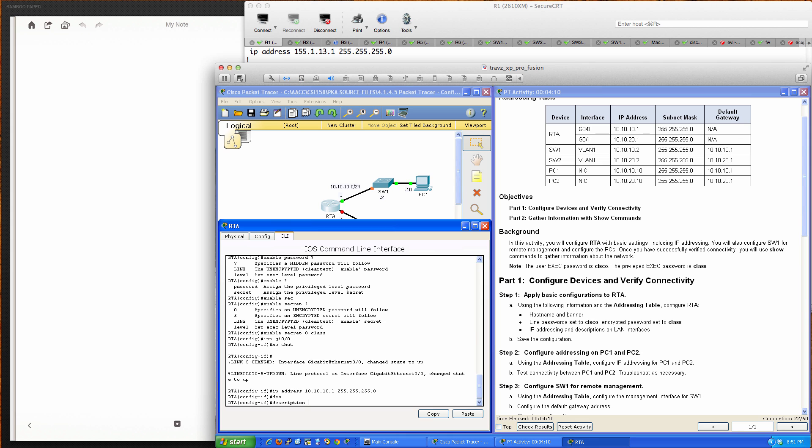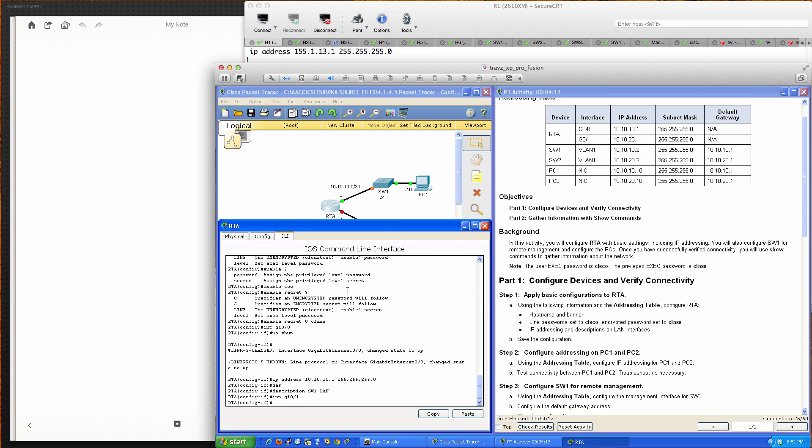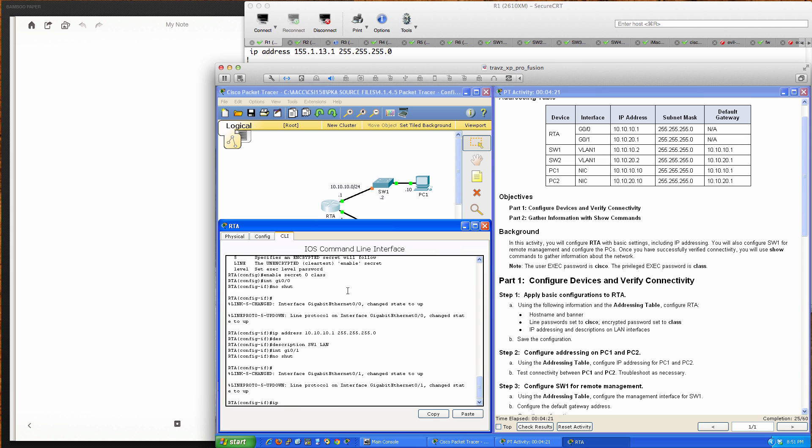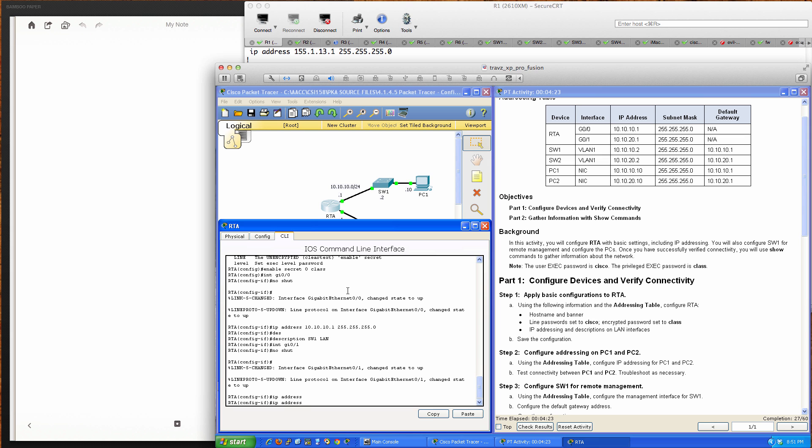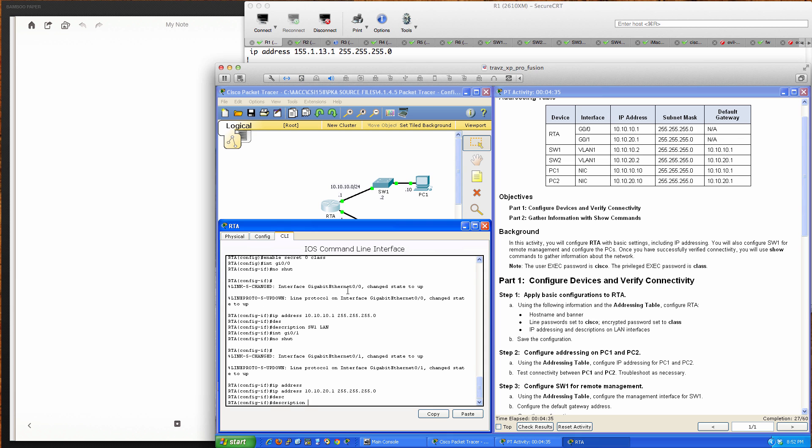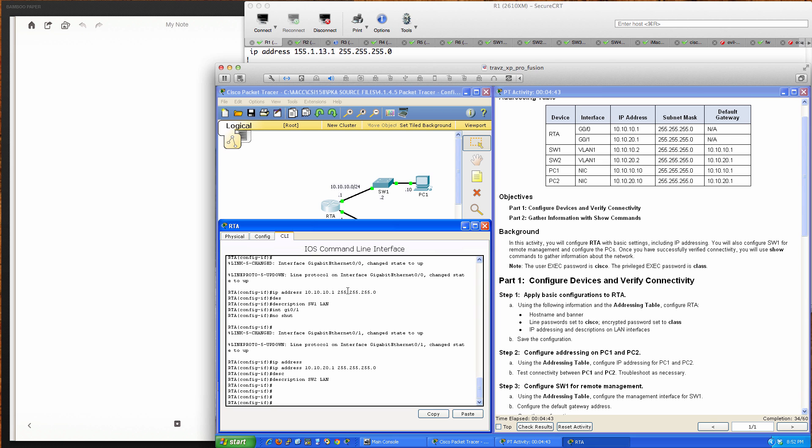We'll switch to gigabit ethernet 0/1, bring that interface up with no shut, and apply IP address 10.10.20.1 with 255.255.255.0. The description will be Switch 2 LAN. We've configured Router A and both interfaces.